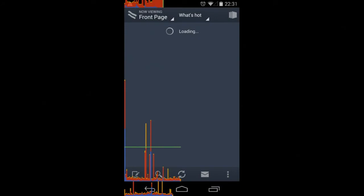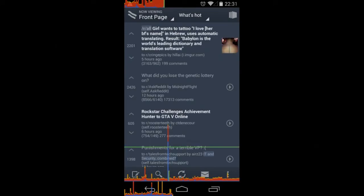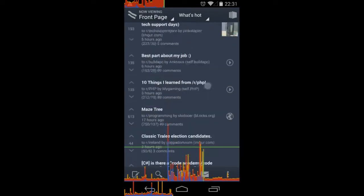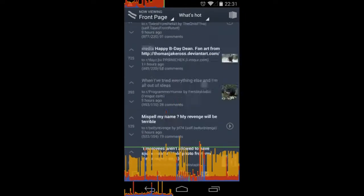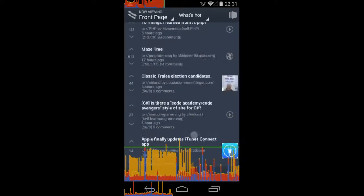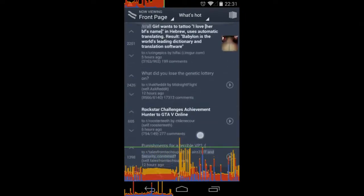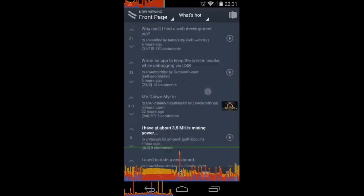So let's take a look at Bacon Reader. As you can see we're getting some spikes. And naturally enough, the scrolling on this is actually pretty smooth. It's a little jumpy. They could probably improve this a little bit.